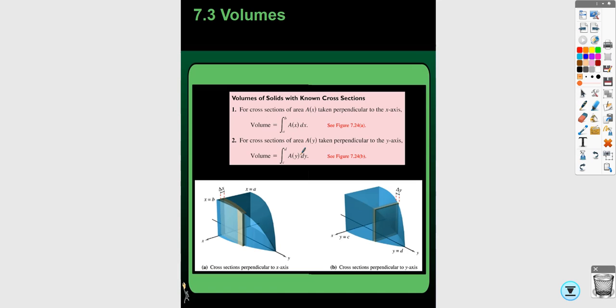Read the question carefully when setting up the integral so you know what numbers you're looking at. When integrating with respect to x, your bounds of integration are x values. When integrating with respect to y, your bounds are y values, and everything needs to be in terms of y. If you're integrating with respect to x, everything needs to be in terms of x. It does take practice because most problems we've done have been in terms of x.